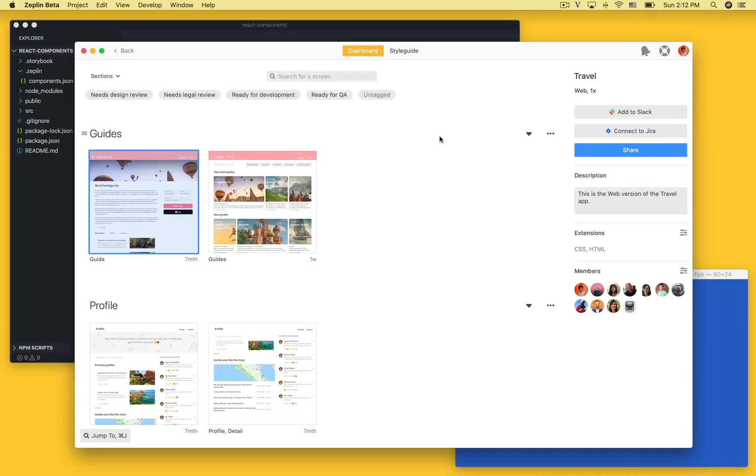Hey, this is Bak from Zeppelin. I will quickly show you how our new connected components feature works.